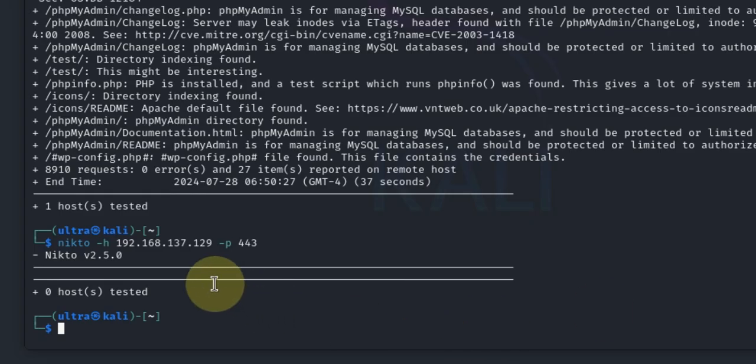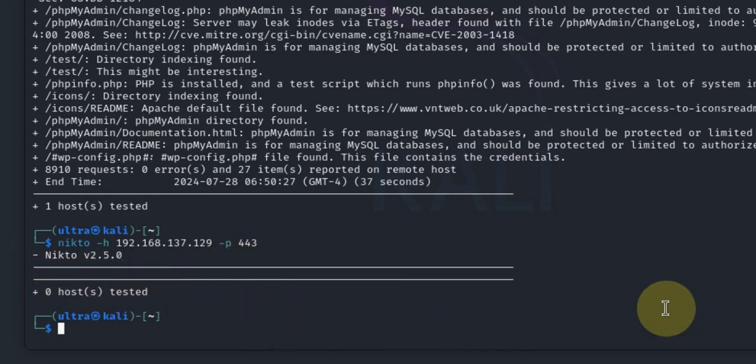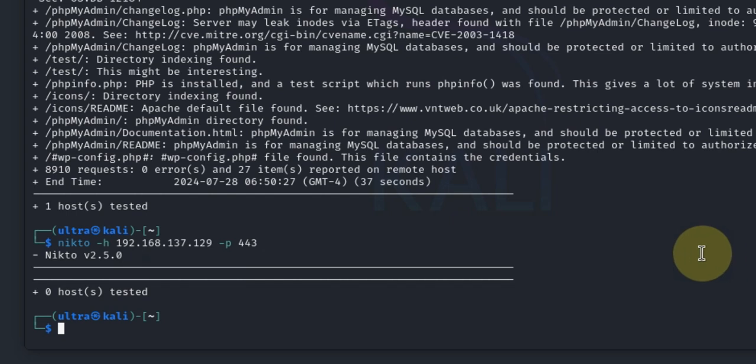As I said, zero hosts tested. If you had your Metasploitable machine running HTTPS services on port 443, you would have seen additional information there.